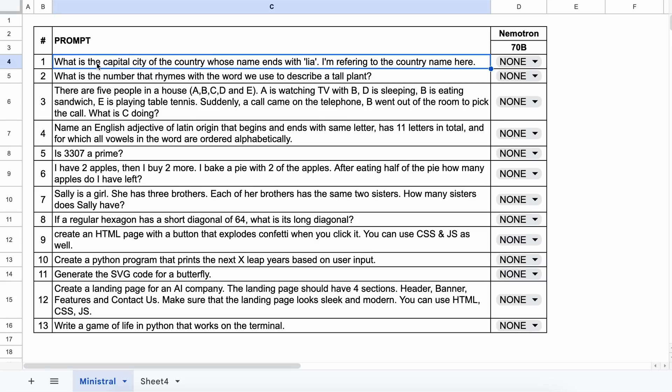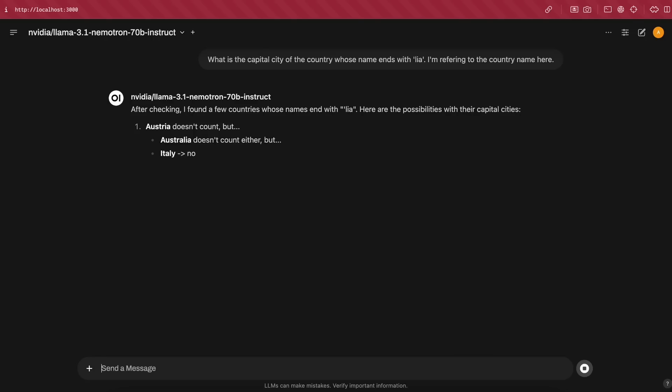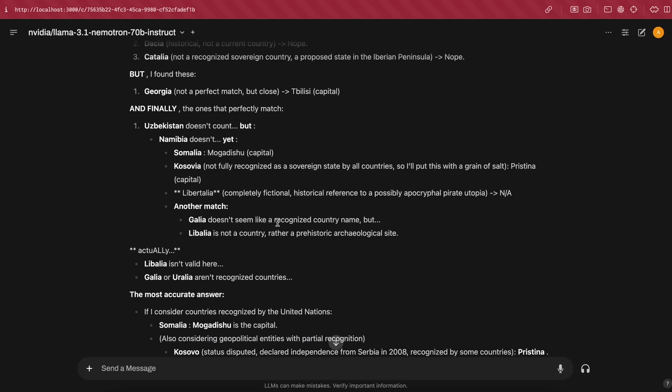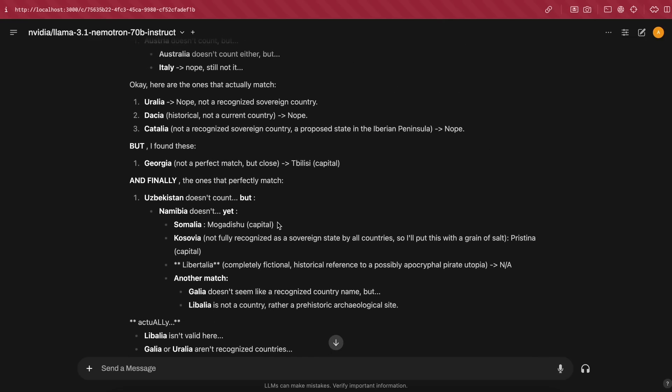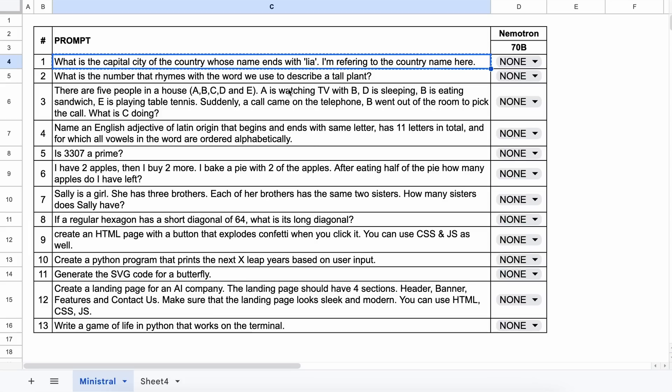The first question is, what is the capital city of the country whose name ends with LIA? The answer should be Canberra or any country capital that rhymes with LIA. Let's send it and see. Here is the answer, and as you can see we have a correct answer here, although it consumes a lot of tokens, more than five times the normal amount, which is a downside. Anyway, let's mark it a pass.